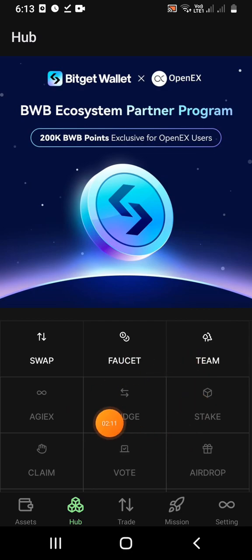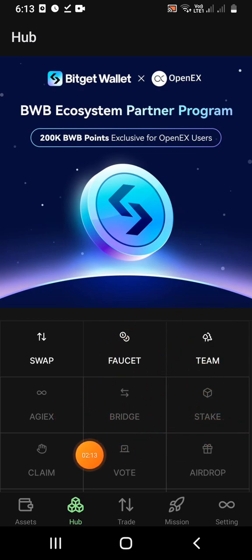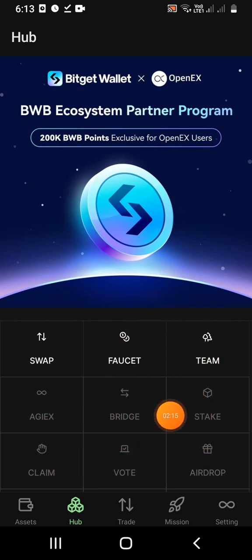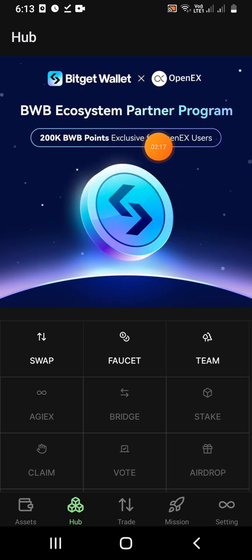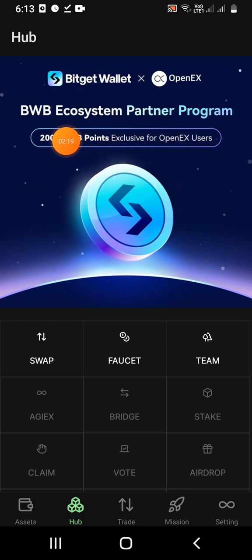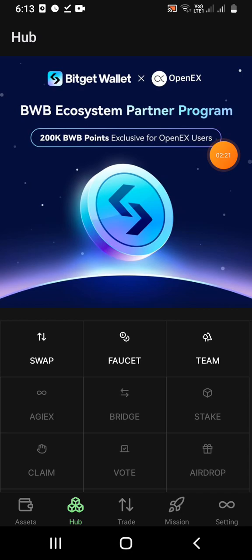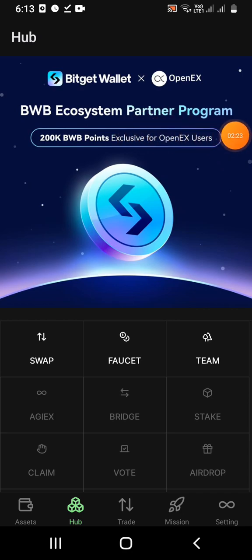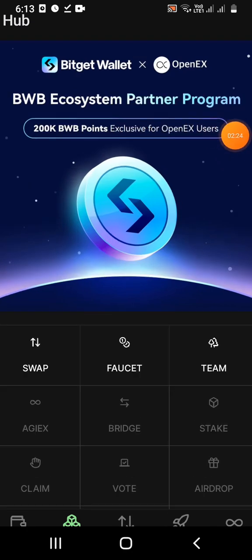Here we have to unlock the airdrop. Click on BWD points, just click BWD points, then click this option.